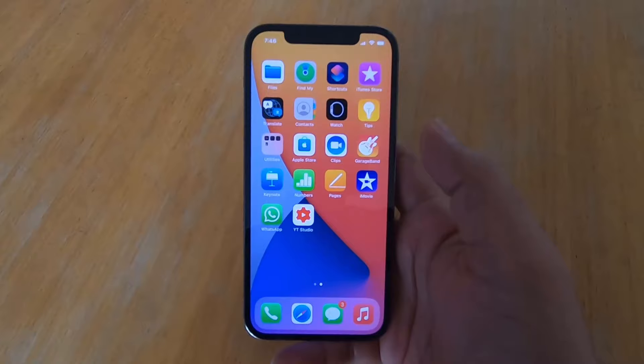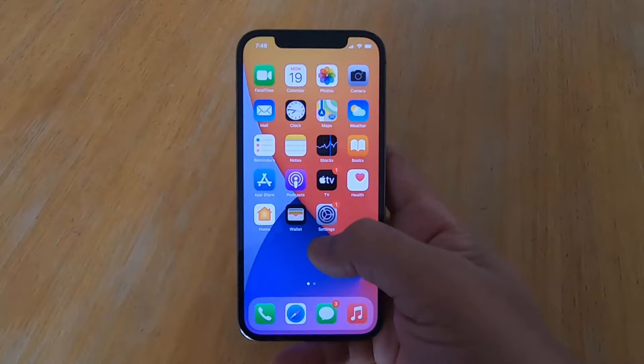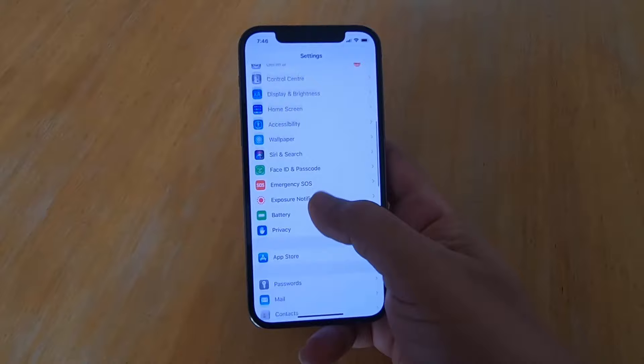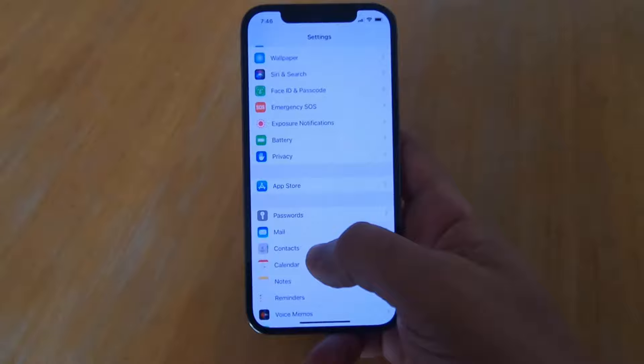What you need to do is open the Settings app. In the Settings app, scroll down until you see the Contacts section, then press on Contacts.